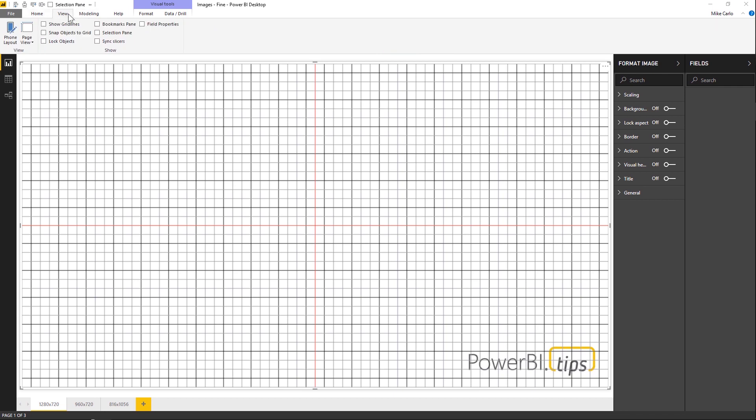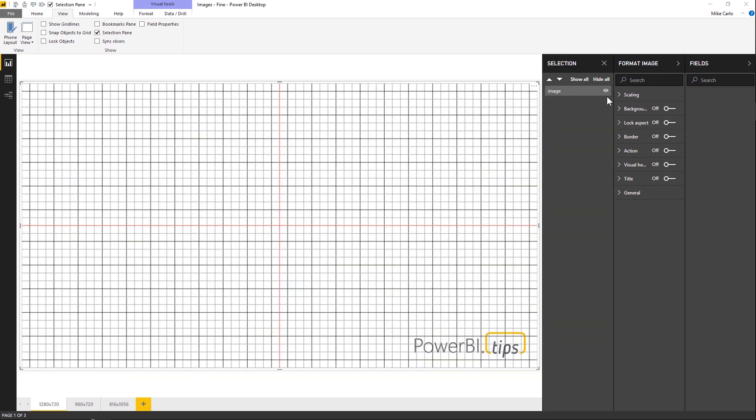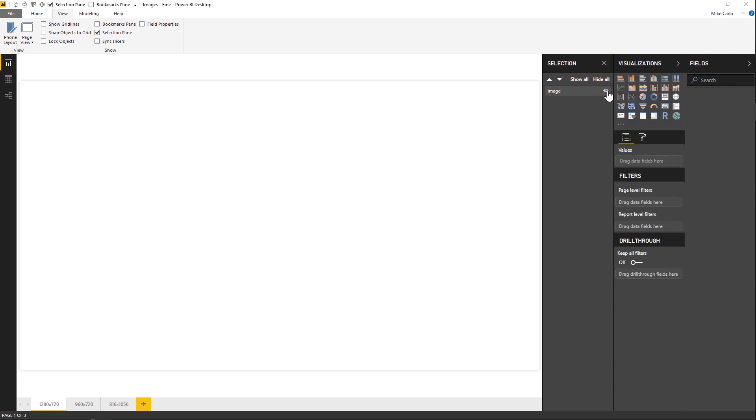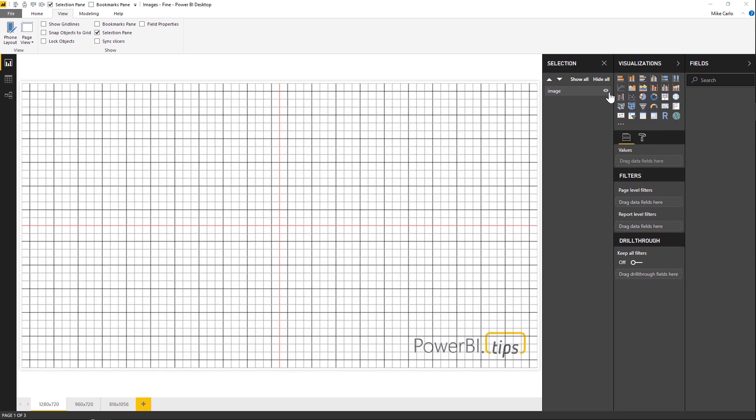Turn on the Selection panel, and now I can toggle this image on or off with the image button.